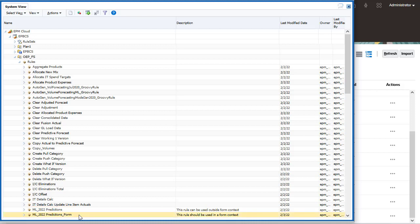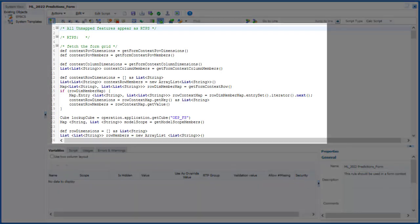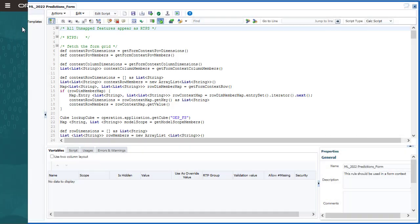You can modify the rules to include any additional requirements. When the groovy rule is finalized, you can associate it with relevant forms or dashboards.